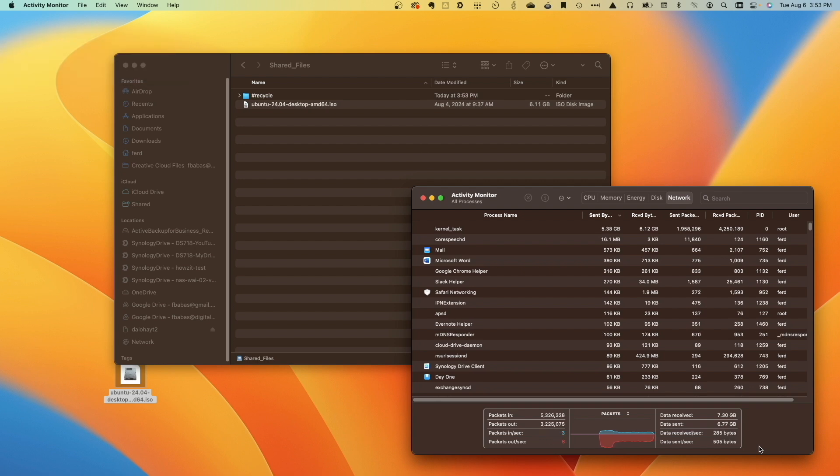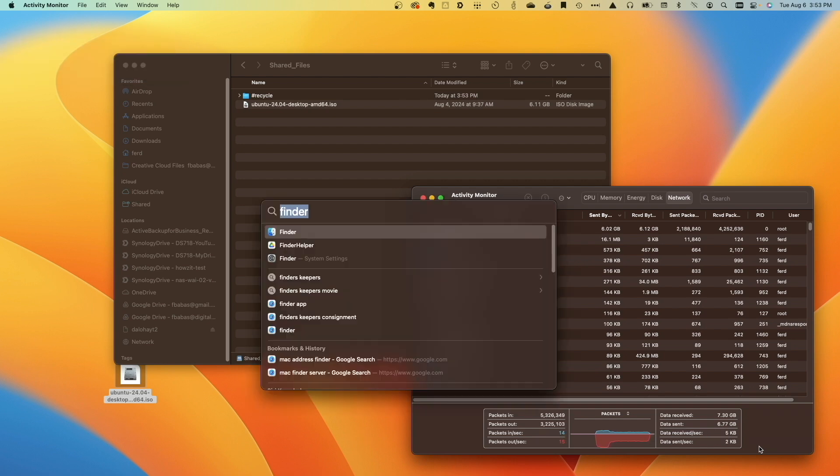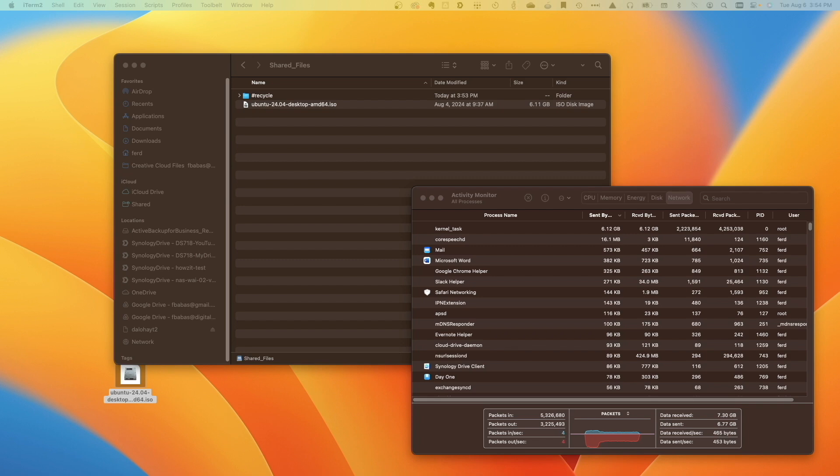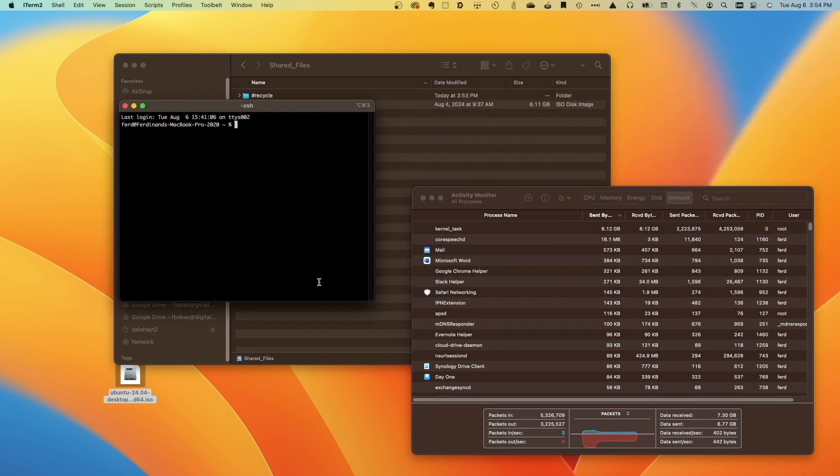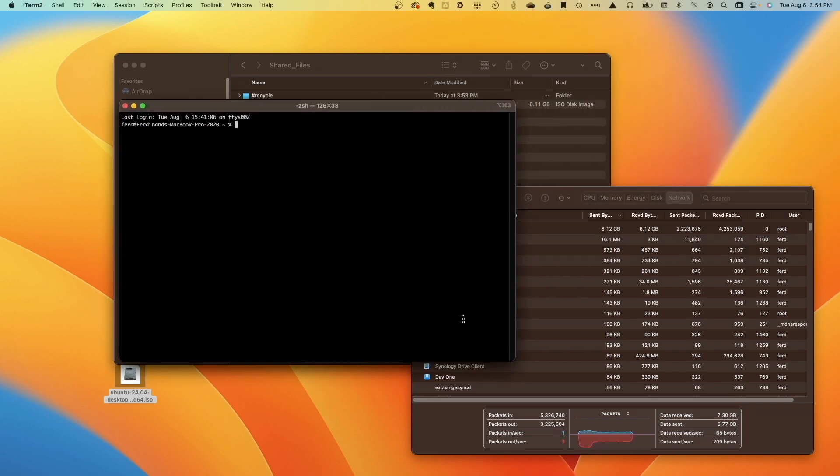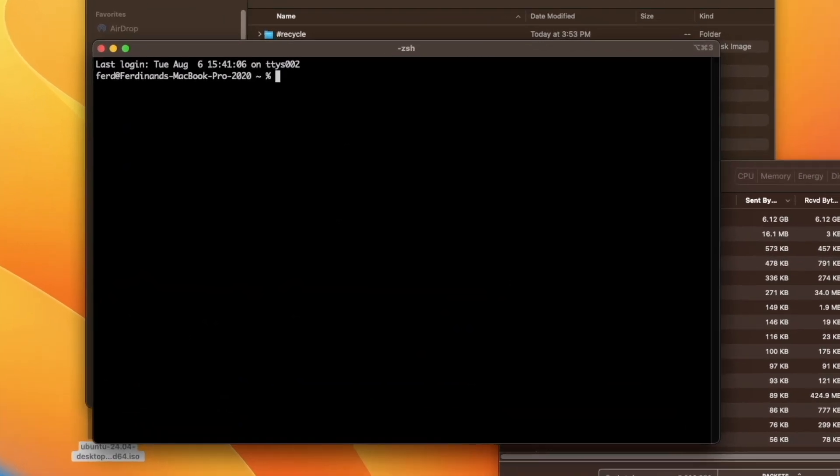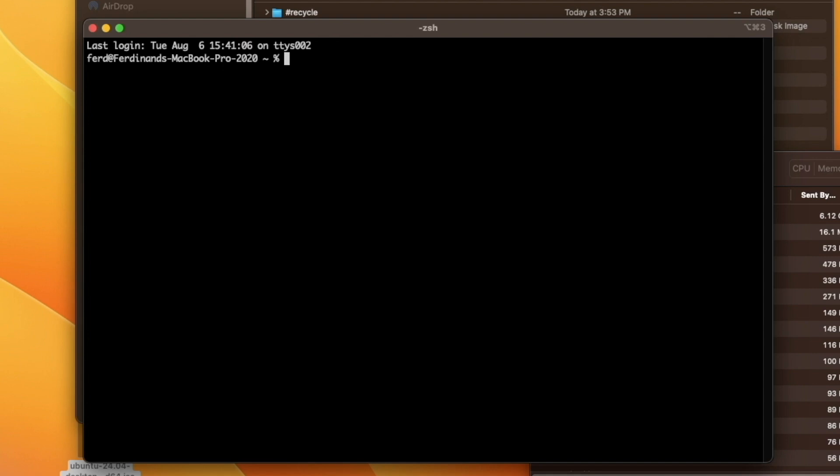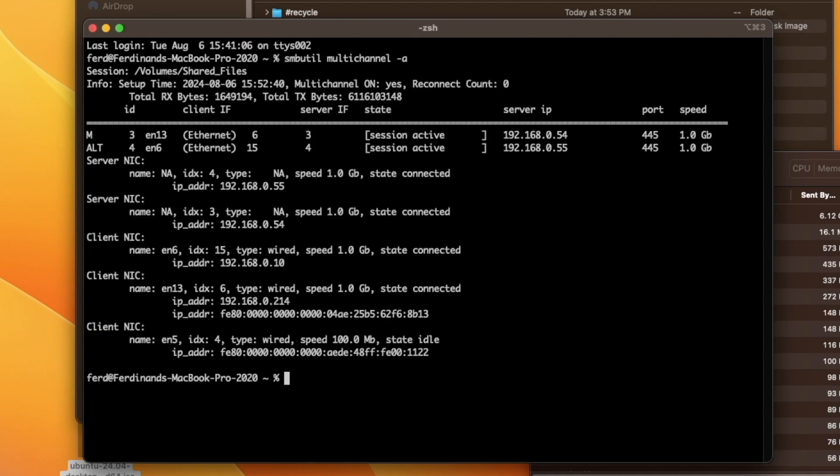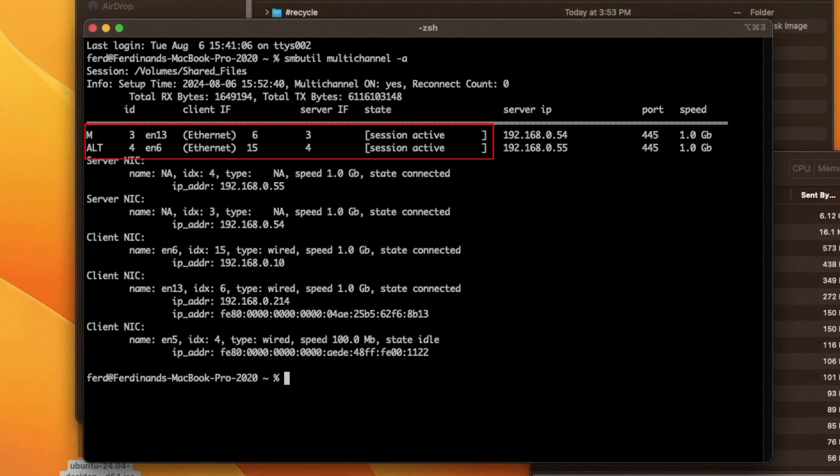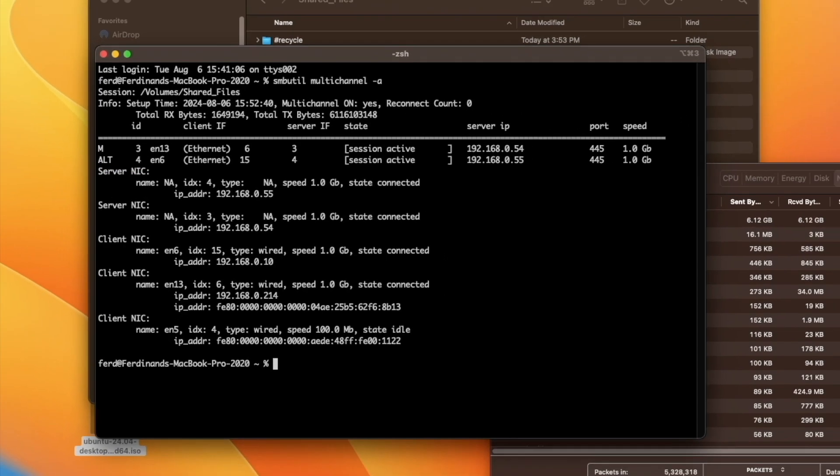On macOS, you can get further details about the SMB Multi-Channel configuration by opening a terminal session and typing in the command smbutil multi-channel -a. This will display if an SMB share has multi-channel enabled and show you which network interfaces are in the active state for the SMB session.